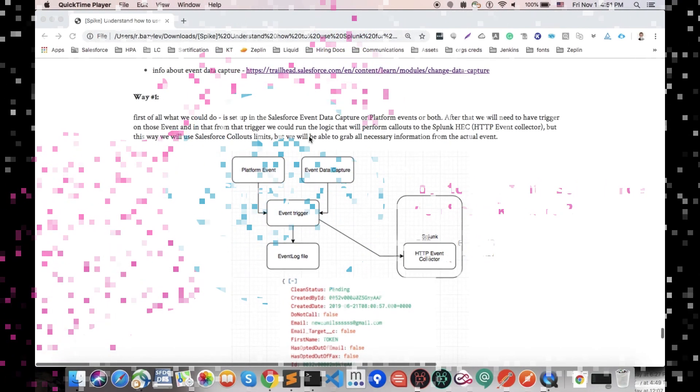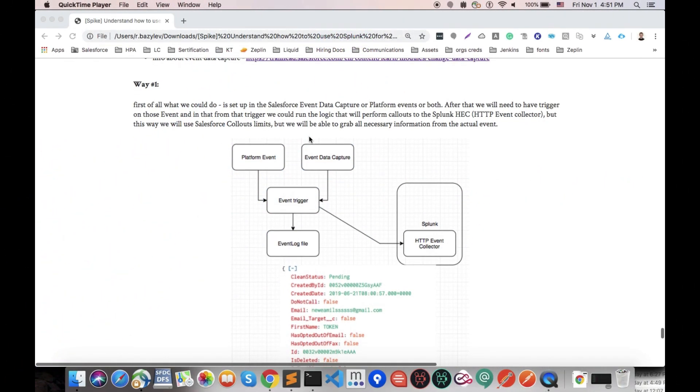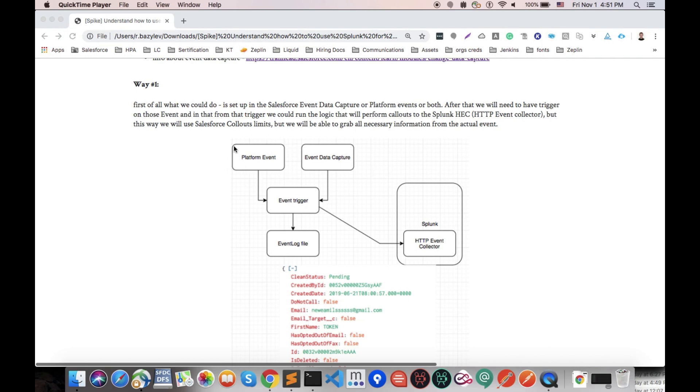What we could actually do in Salesforce is we have two possibilities to start capturing events. First is event data capture which works based on standard and custom Salesforce objects, and platform events which work based on our custom data.